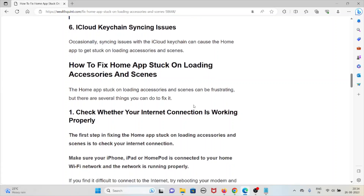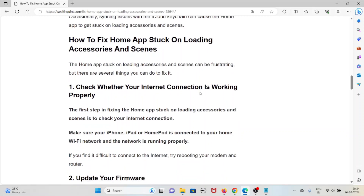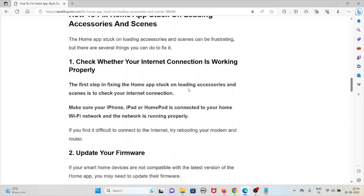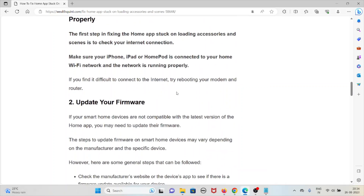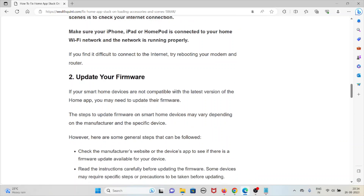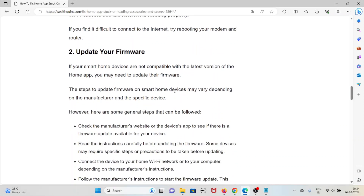Now let's see how to fix the Home app stuck on loading accessories and scenes. The first method is to check whether your internet connection is working properly. Make sure your iPhone, iPad, or HomePad is connected to your home Wi-Fi network and the network is running properly. If you find it difficult to connect to the internet, try rebooting your modem and router.